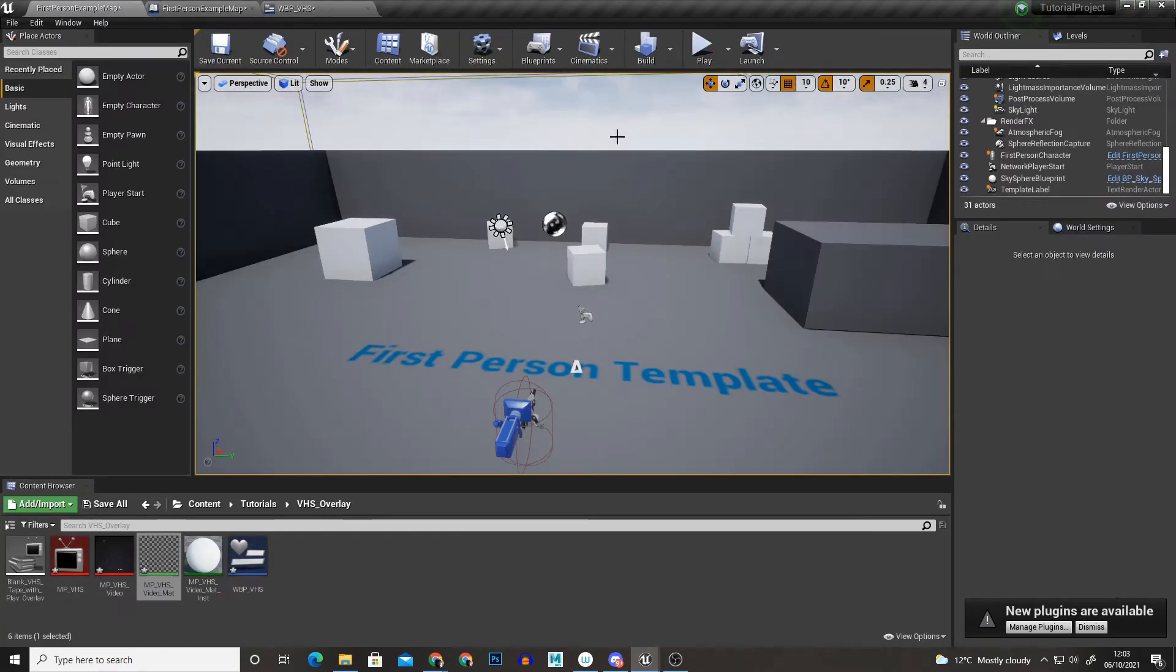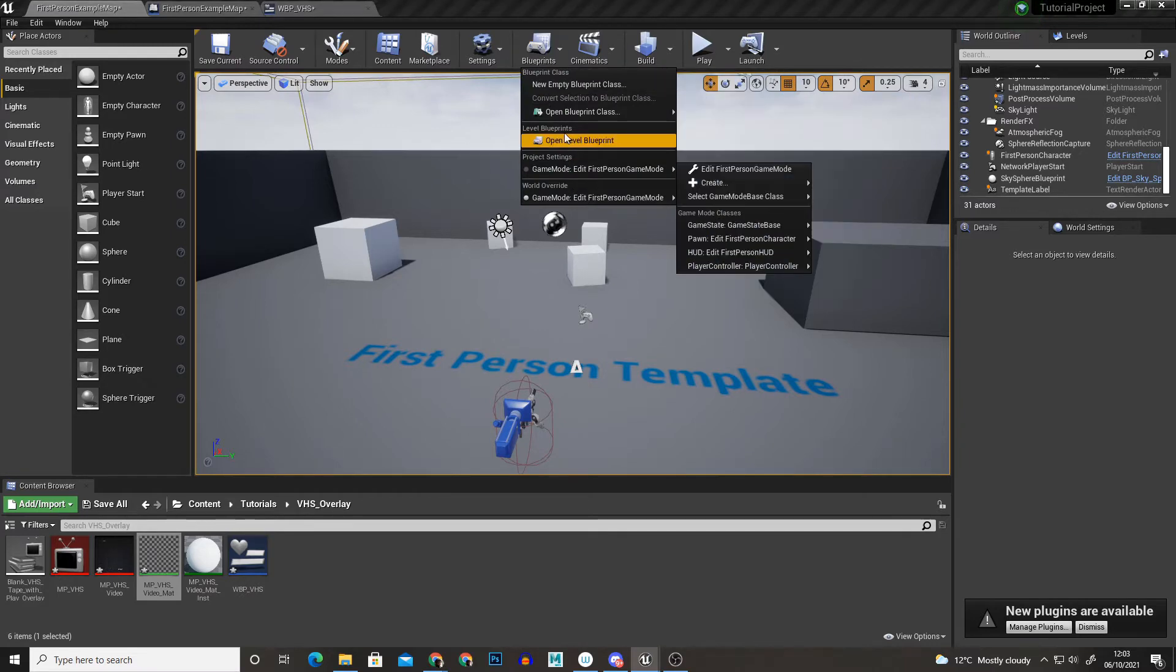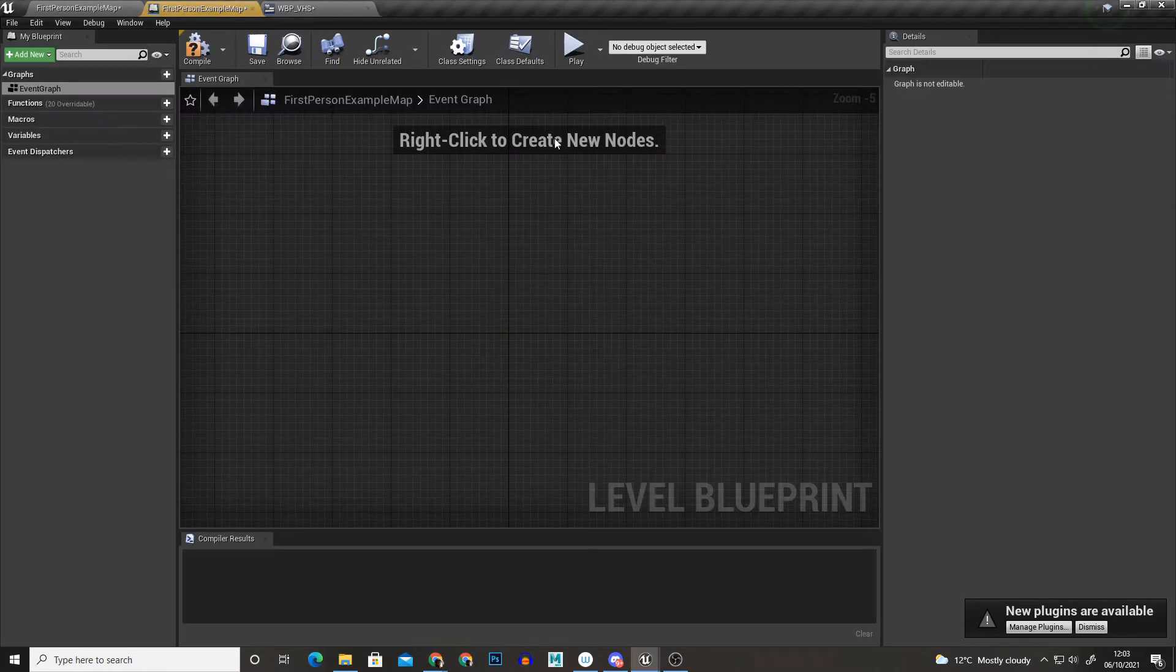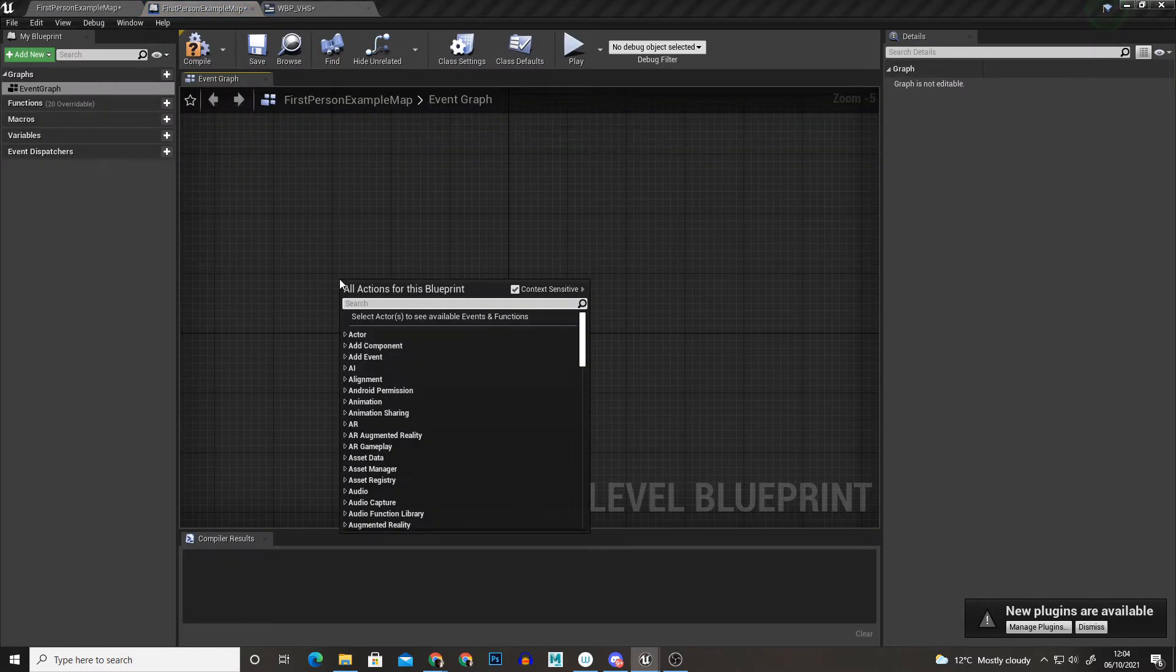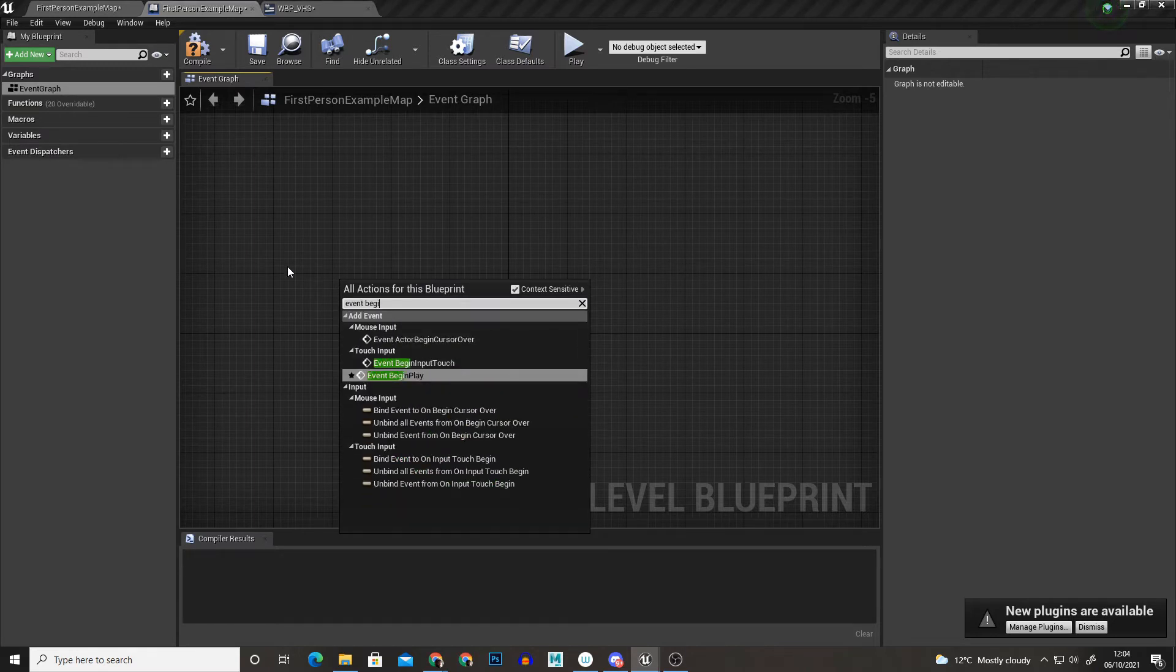Now to get this working in game I'm just going to go to blueprints open level blueprint and now I'm going to right click event begin play.